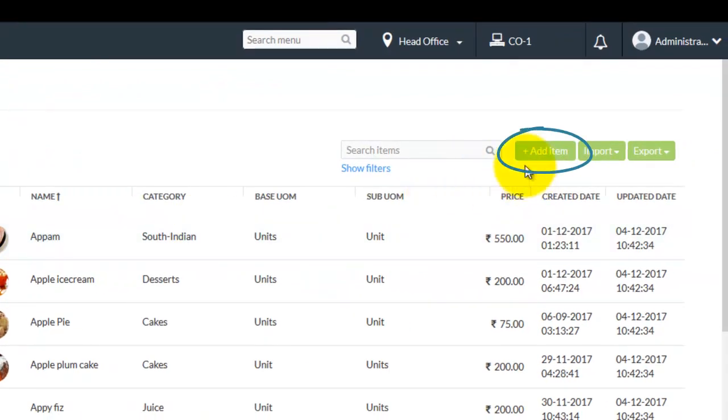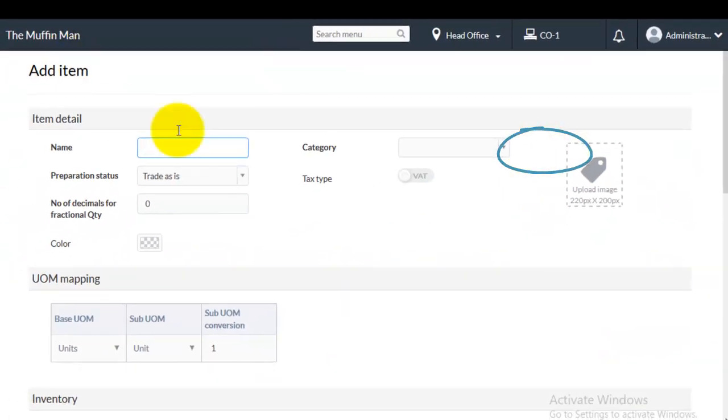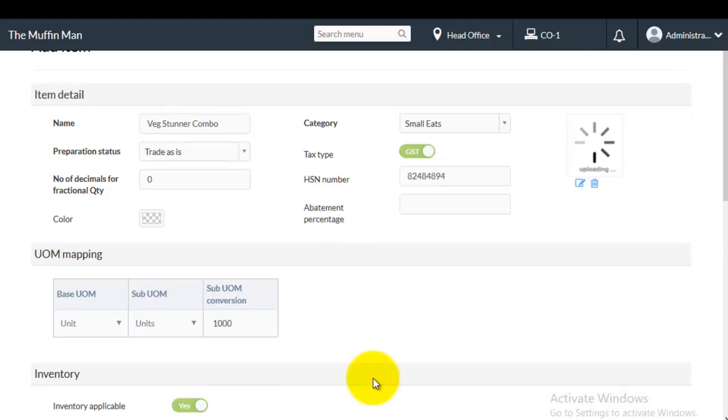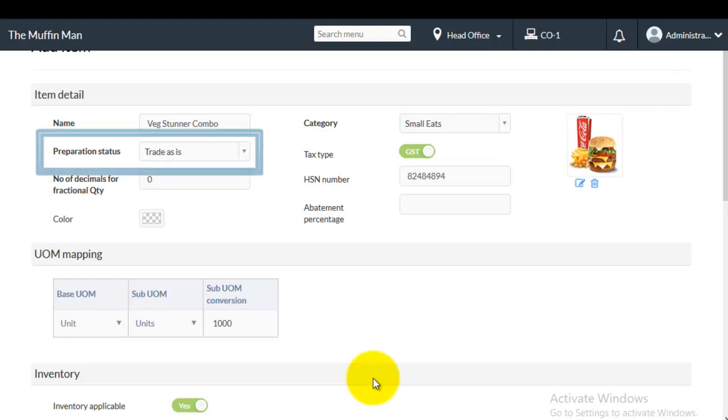Click on add item option. Enter the details of the item. Make sure that the Preparation status is combo.